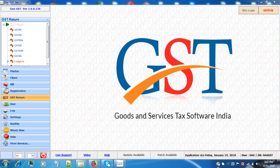Welcome to SAG InfoTech. In this video tutorial I will tell you how to download all the data from GSTN on single click.